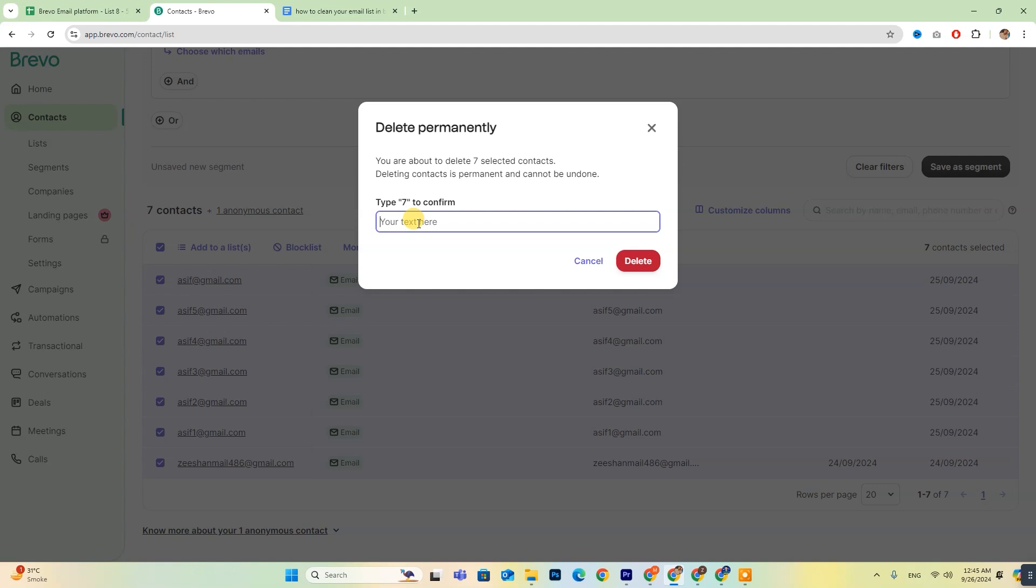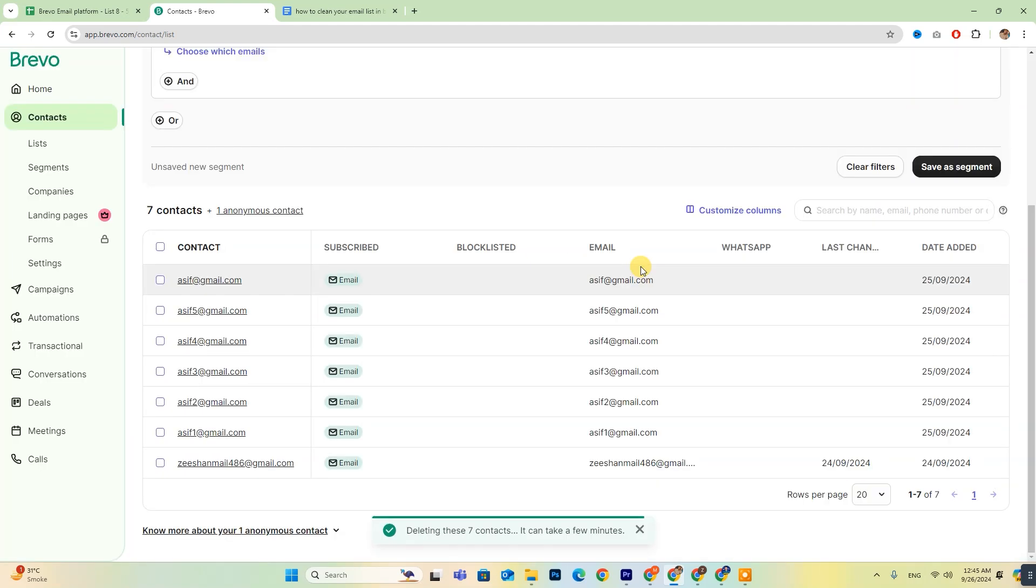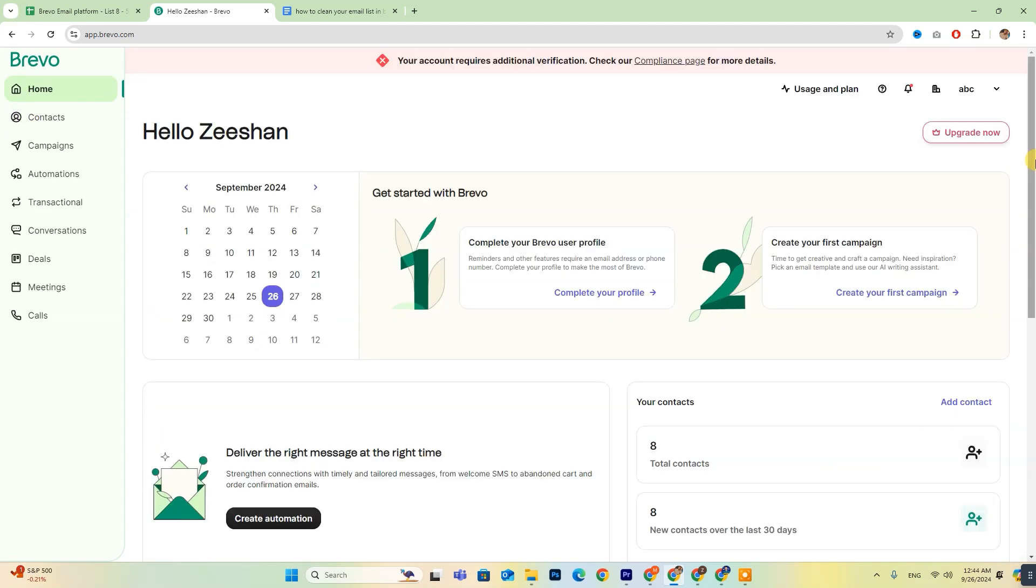After you confirm, all selected contacts will be permanently removed from your list. I hope this video helps you navigate the process.